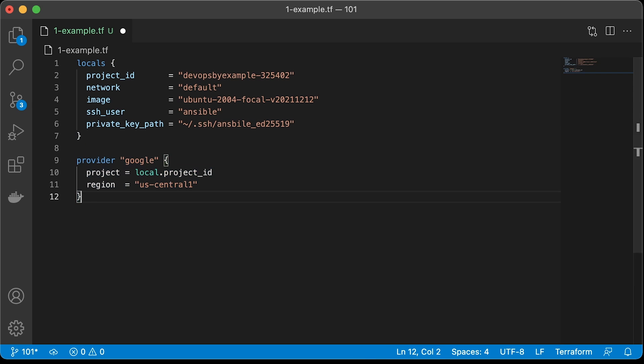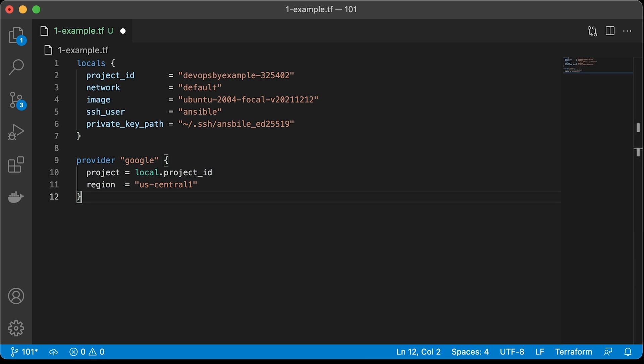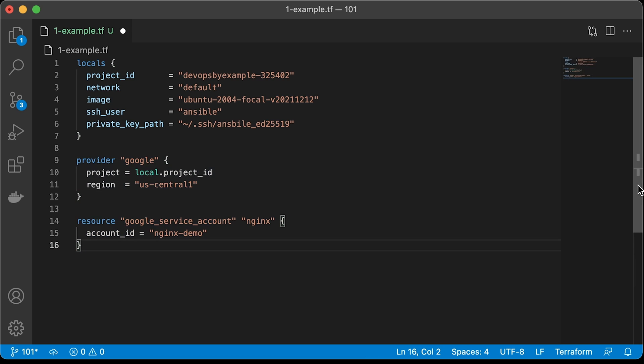First is the Google provider. It contains all the resources that we can use to create virtual machines, firewalls, and all other stuff in GCP. Here, we can reference the local variable project ID. Then, we need a service account. In GCP, it can be used to grant permissions to certain resources, such as GS buckets. And also, we use service accounts to create firewall rules.